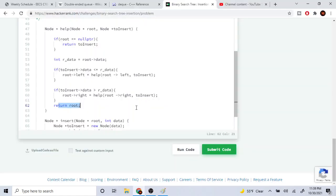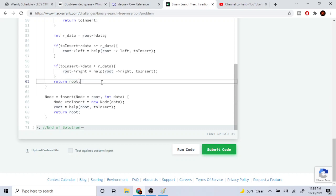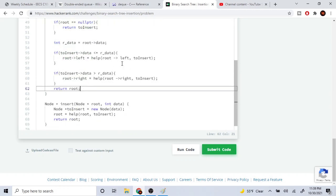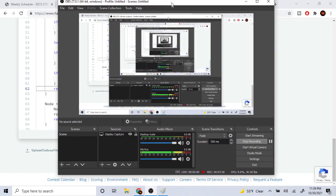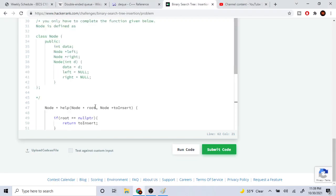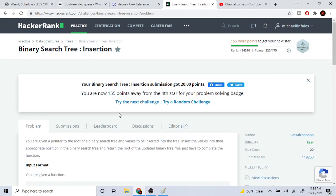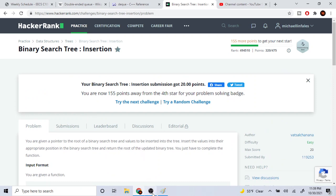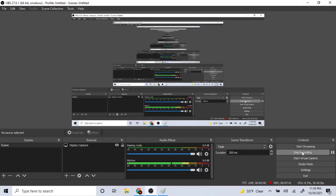That's pretty much the gist of recursively calling this function. If the value is less, go left; if it's greater, go right — then insert the value where it belongs. I got a 100% on this question, and that's all there is to inserting into a binary search tree. Hope you guys enjoyed the video — comment, subscribe, I'll catch you guys later, peace.